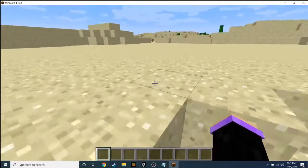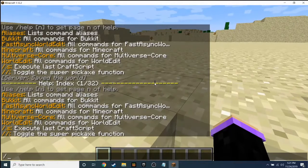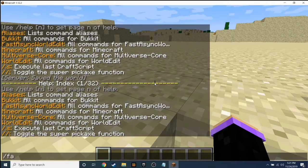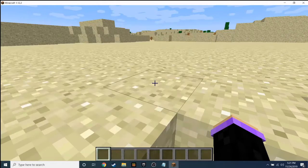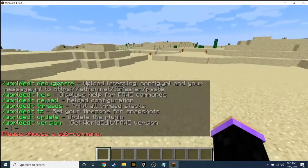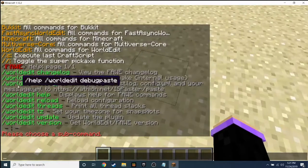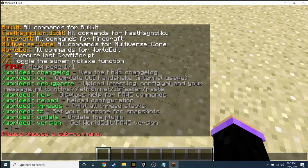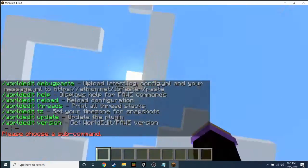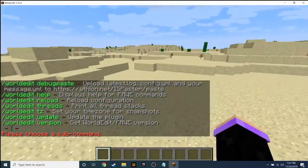To make sure FastAsyncWorldEdit is working, type 'fawe 4' in chat and you can see that it's working if it says '4 help' and all that.